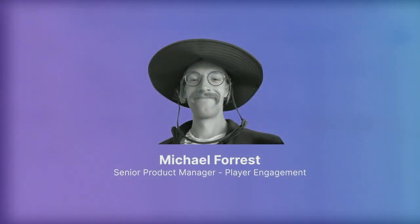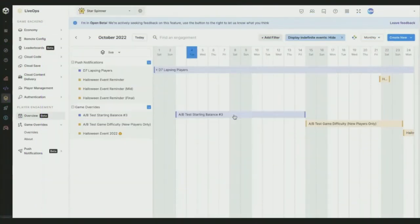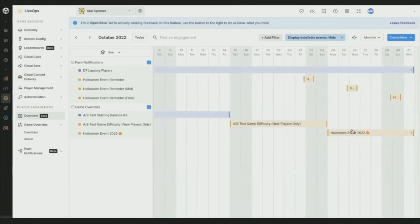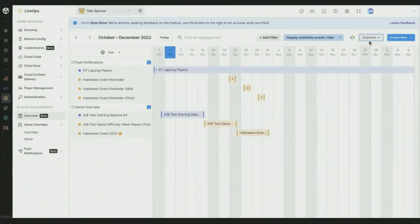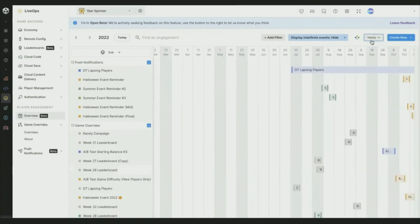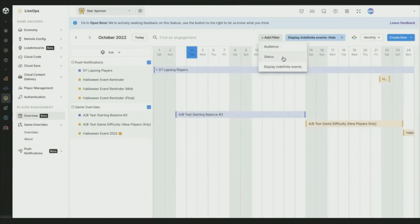Hi there. My name is Michael Forrest, and I'm the Product Manager for the Unity Player Engagement Team. Today, I'm going to be showcasing our new LiveOps Calendar, which is available in open beta today, and will be in general availability in early 2023. The LiveOps Calendar lets you quickly and easily see an overview of the date-based aspects of your LiveOperations, and let you quickly plan and adjust those so you can see your push notifications, your A-B tests, and seasonal events like Halloween, all in a calendar view. You can see monthly, quarterly, and yearly views to give you a nice overview.